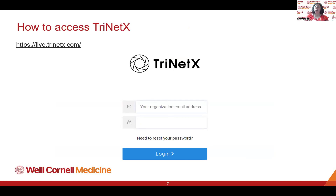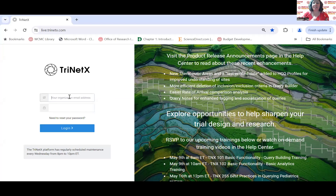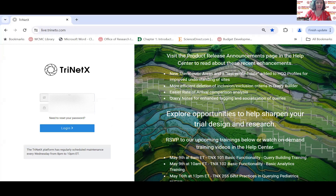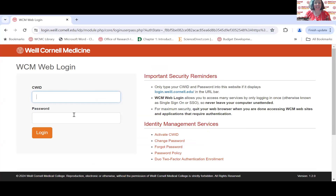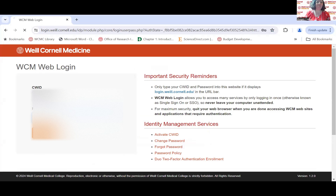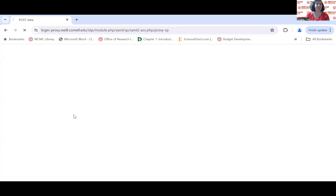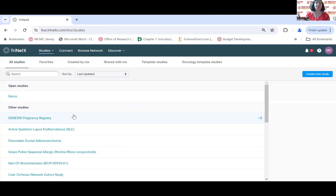Now I'll take you through how to log into TrinetX. TrinetX is its own website. After we give you an account, you log in with your Weill Cornell email — the password field disappears once you enter the email because it uses your Weill Cornell single sign-on credentials. After it recognizes you're from Weill Cornell, it takes you to the single sign-on. And here we come to the main page.